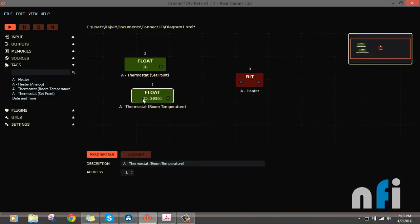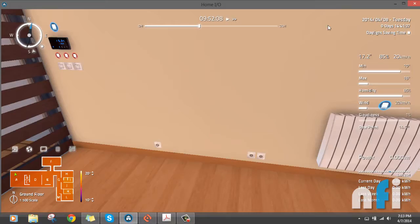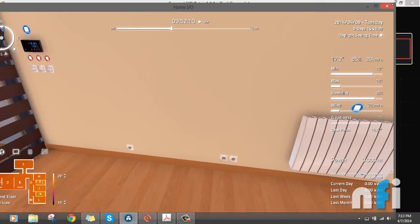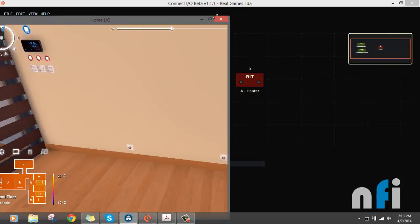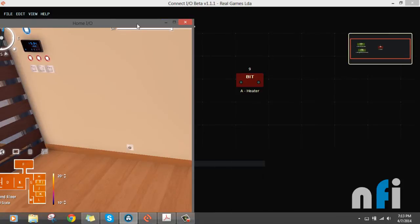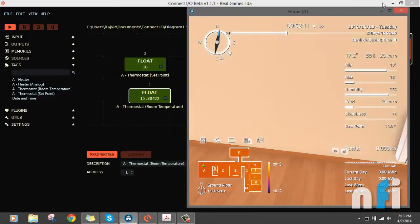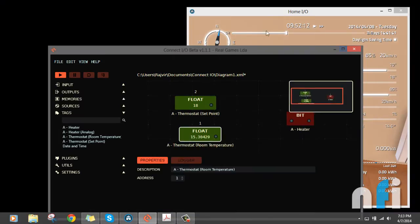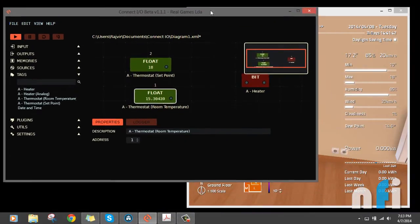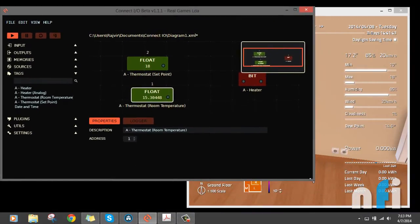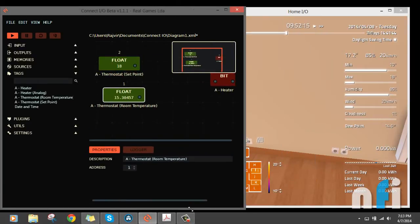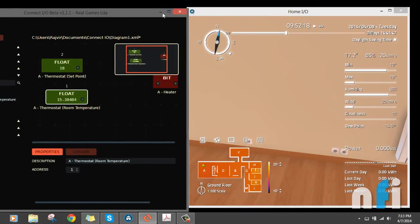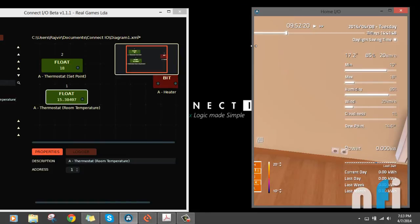Now if you see this Home IO, let me just shrink that so you can see both of them. Let me shrink that as well. This will work.